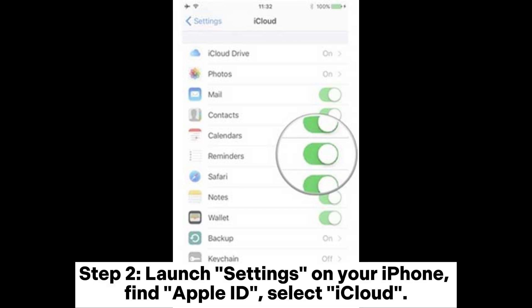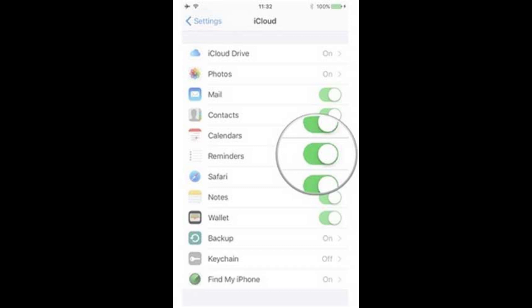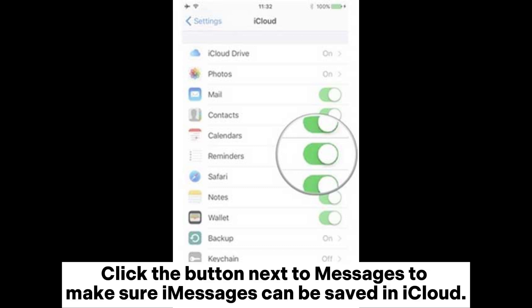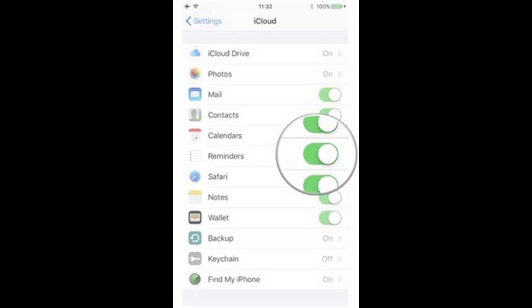Step 2. Launch Settings on your iPhone. Find Apple ID. Select iCloud. Click the button next to Messages to make sure messages can be saved in iCloud.